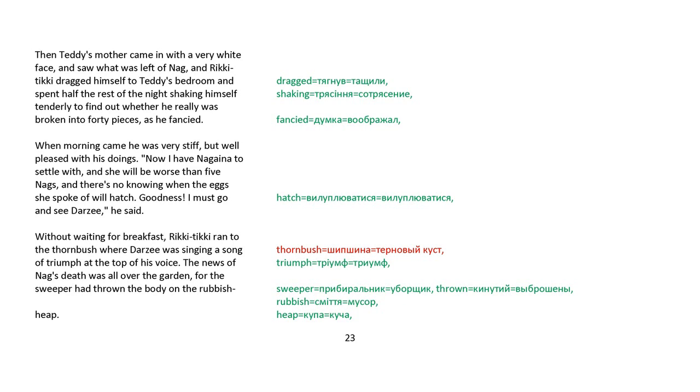When morning came, he was very stiff, but well pleased with his doings. Now I have Nagaina to settle with, and she will be worse than five Nags, and there's no knowing when the eggs she spoke of will hatch. Goodness, I must go and see Darzee, he said. Without waiting for breakfast, Rikki-tikki ran to the thornbrush, where Darzee was singing a song of triumph at the top of his voice. The news of Nag's death was all over the garden, for the sweeper had thrown the body on the rubbish heap.